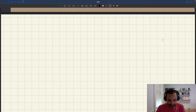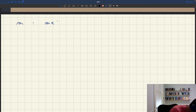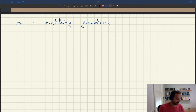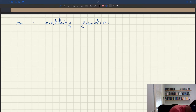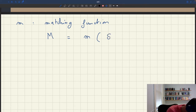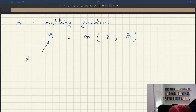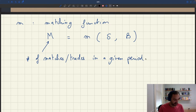In terms of notation, the matching function we are always going to denote by m — small m. So the key relationship is: big M equals small m of S and B. Big M is going to be the number of matches or trades in a given period that we are looking at — how many buyers and sellers have come together.